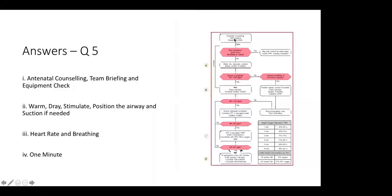Antenatal counseling, team briefing, equipment check. When the baby is born — a slight change from NRP 7th edition — warm, dry, stimulate, position the airway, and suction if needed. Monitor heart rate and breathing if the baby is not responding. You need to complete all initial steps within the golden minute.